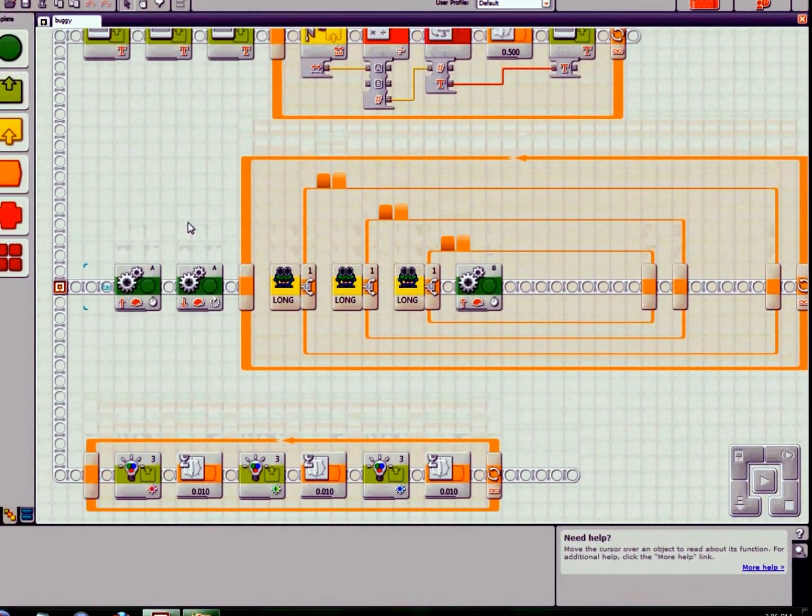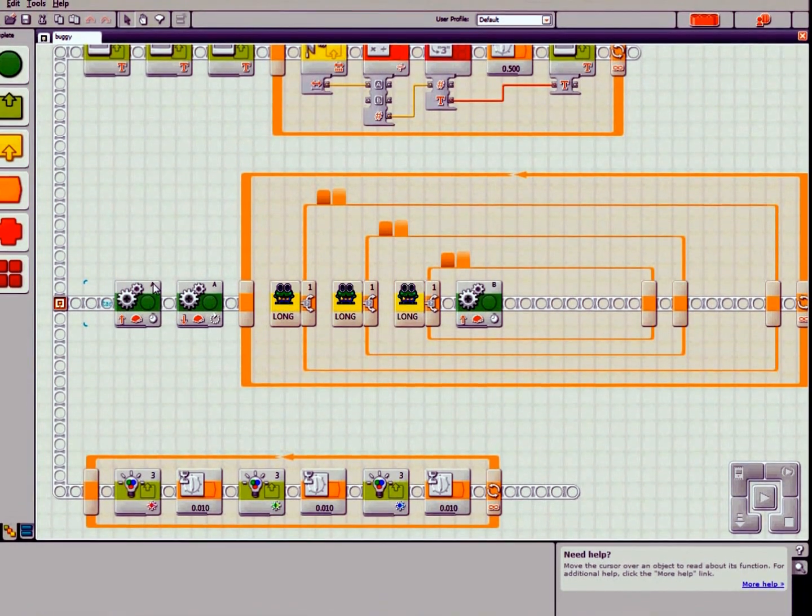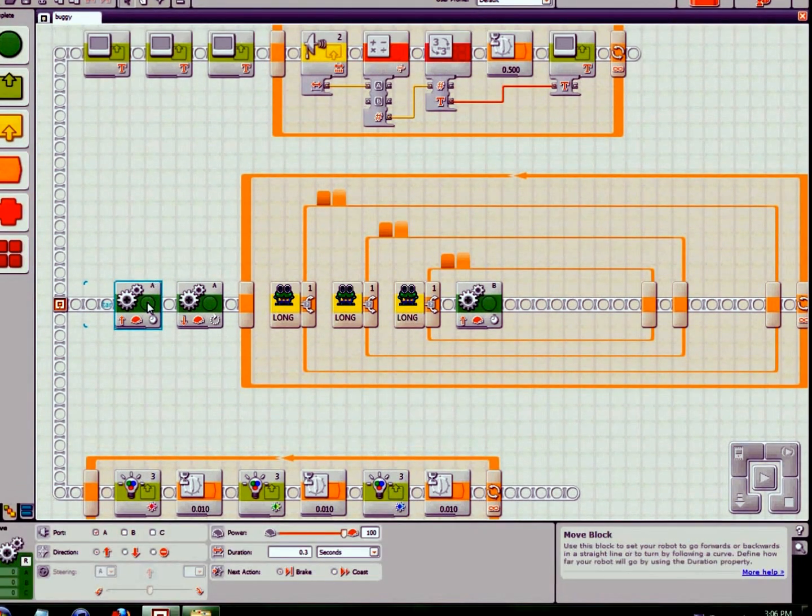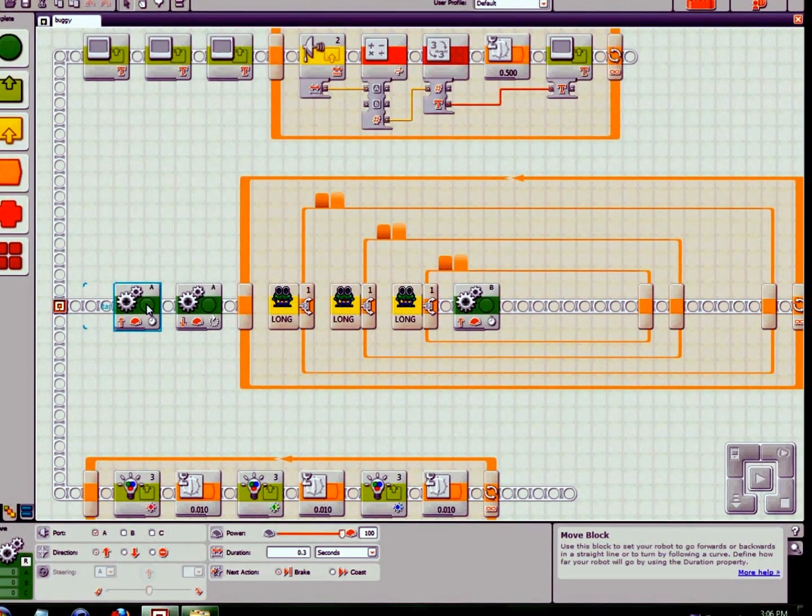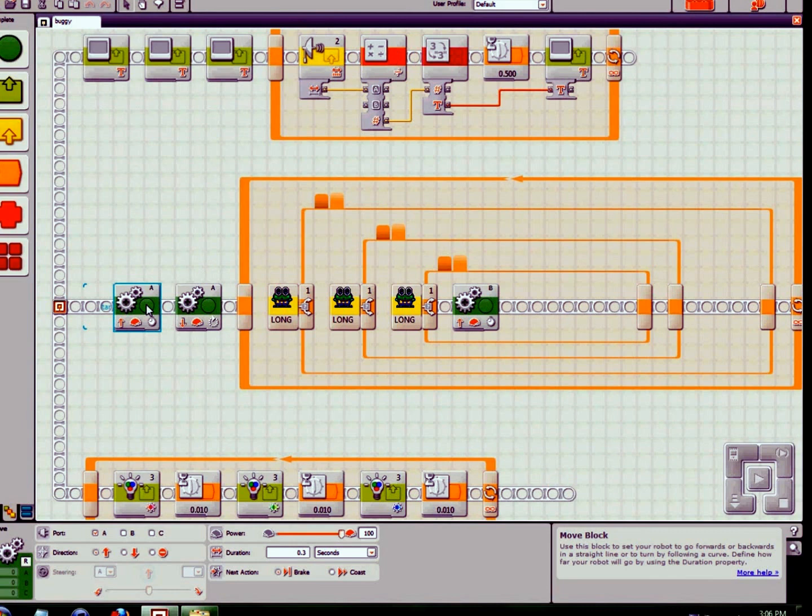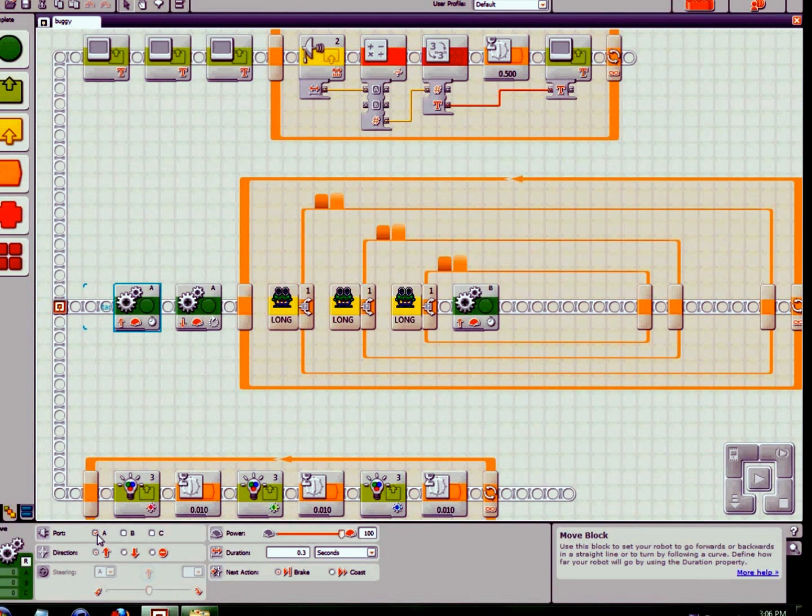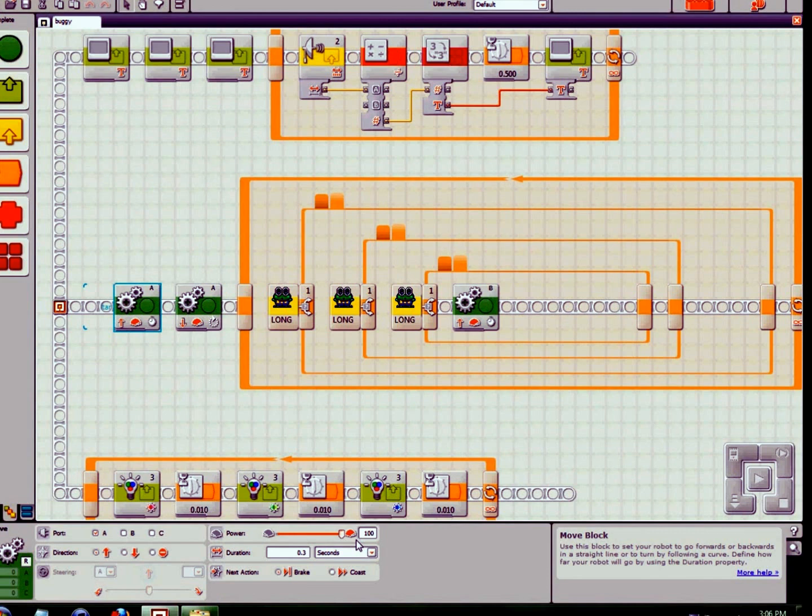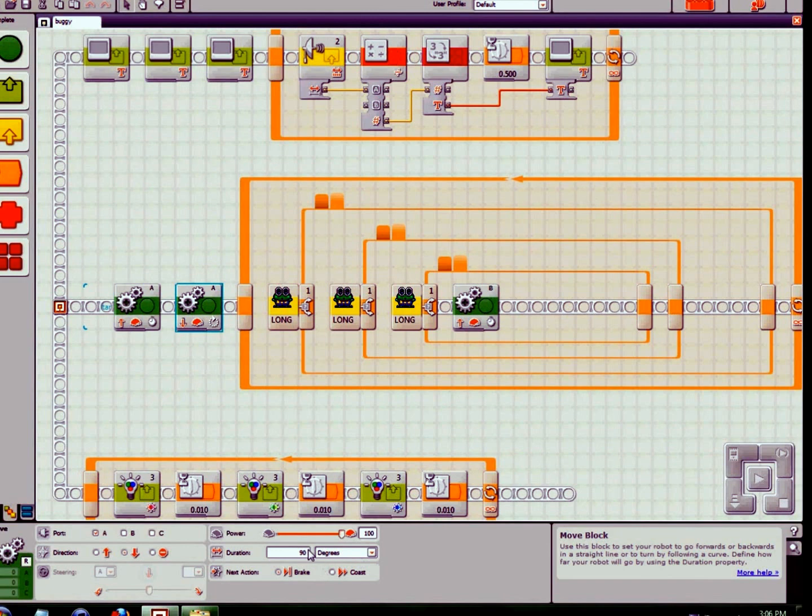Now for the movement. Because the front two wheels are only for steering and they don't have any driving ability, they just steer with one single motor. That's motor port A. It drives forward 0.3 seconds at power 100. This tells it to turn right, and this says turn them 90 degrees backwards. This will get them to where they need to be in the degrees.